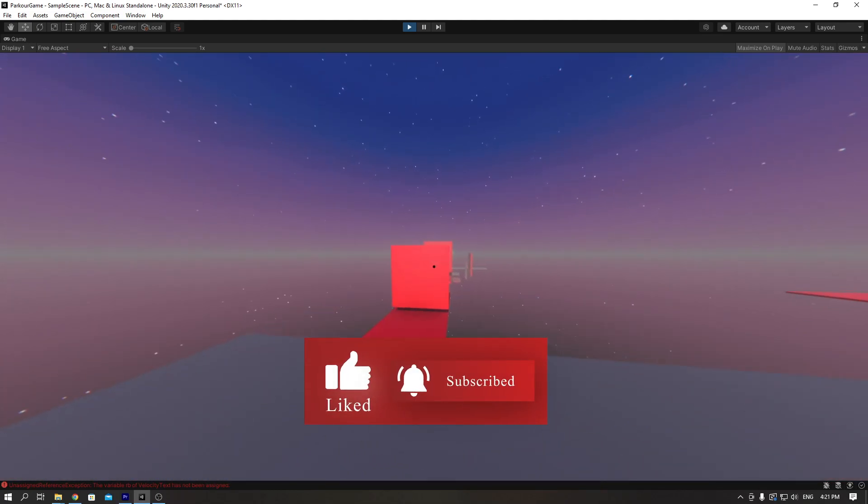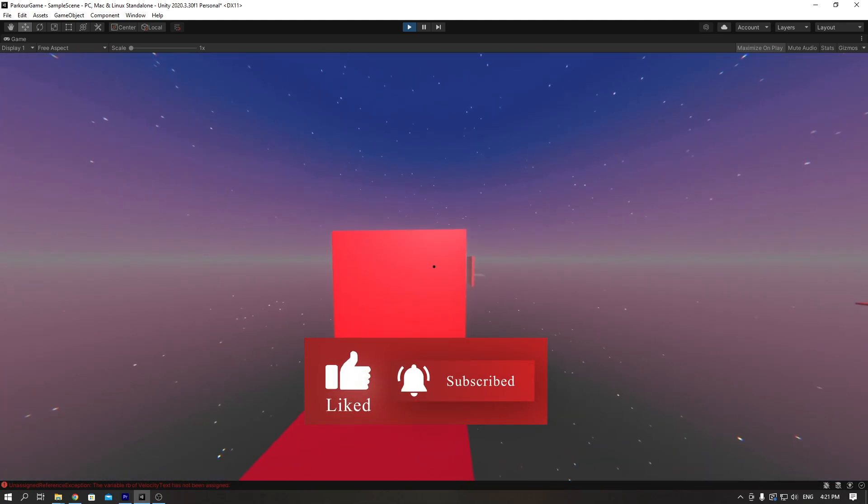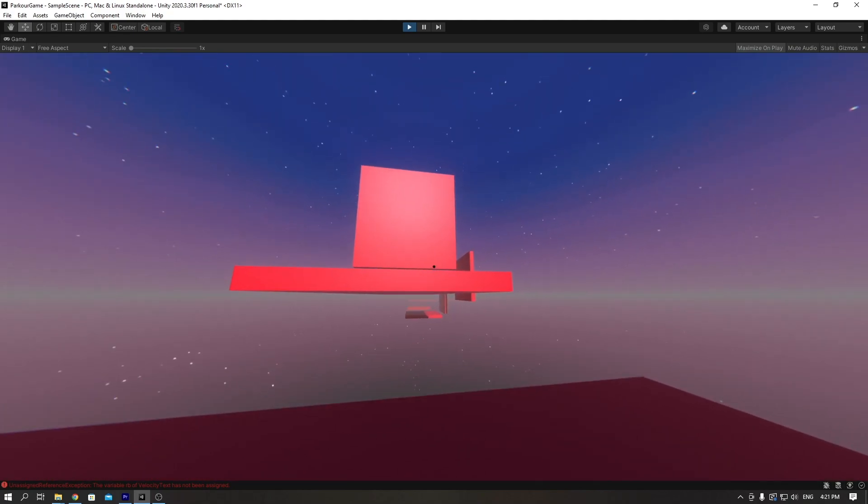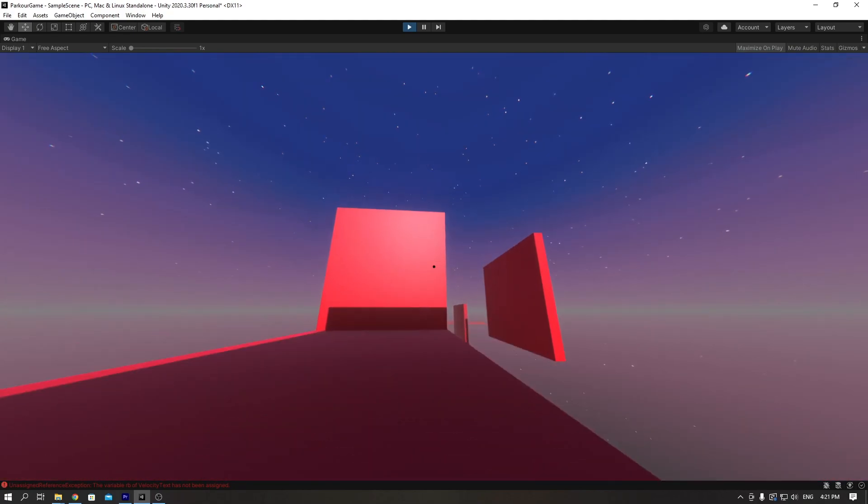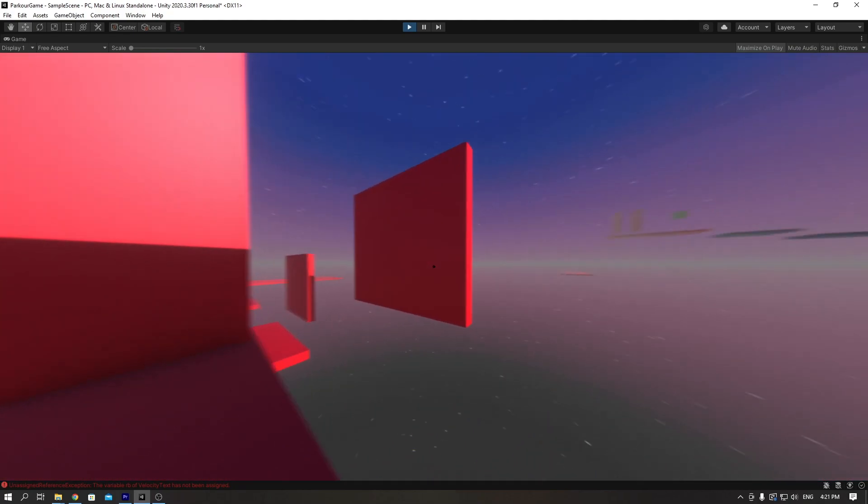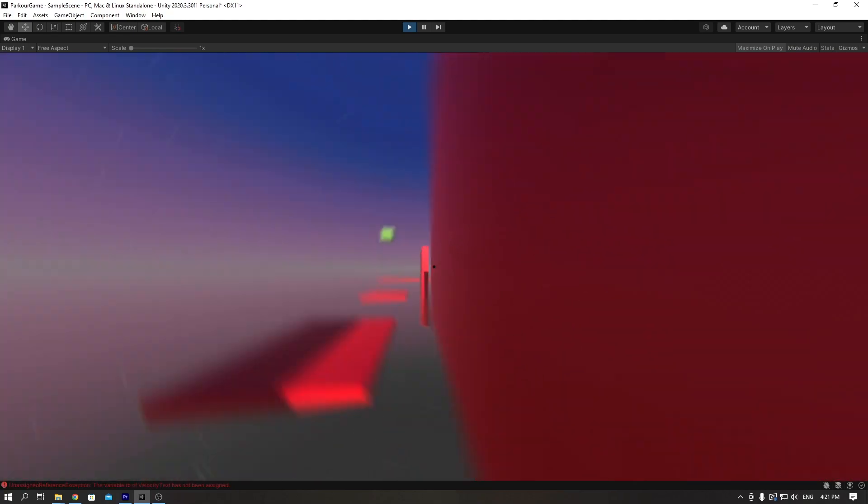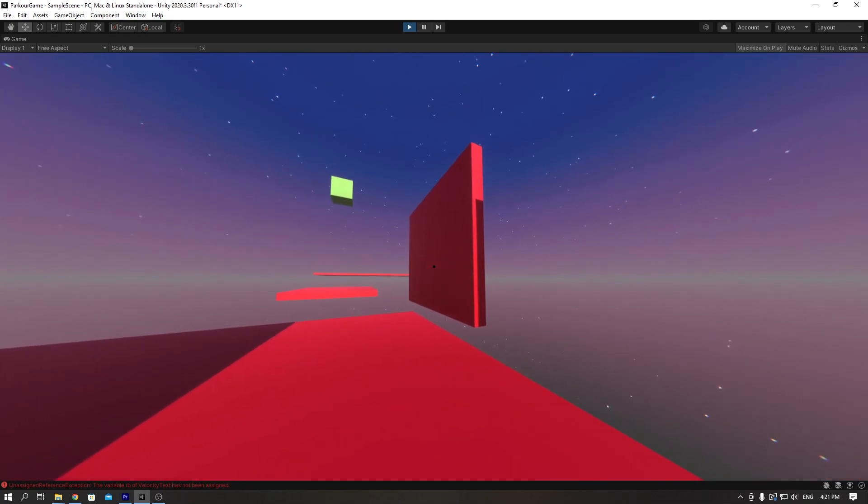That's pretty much it for the video. If you enjoyed it, please make sure you subscribe, like, comment, support the channel in any way, shape, or form, and I will see you in the next one. Bye!